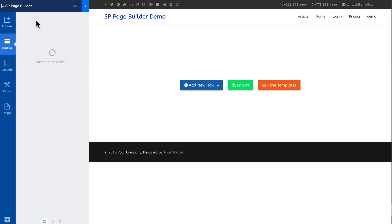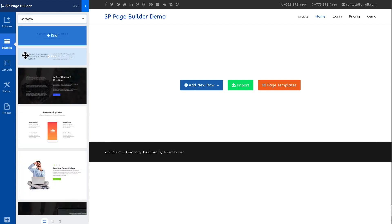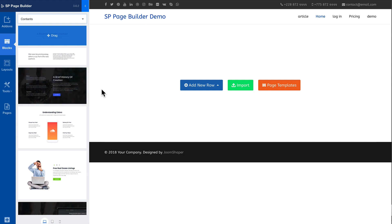So I'm just going to click on blocks and I'm going to grab a contents block. Now you'll want to be careful here. Any block here that goes with a full width background doesn't work in an article.